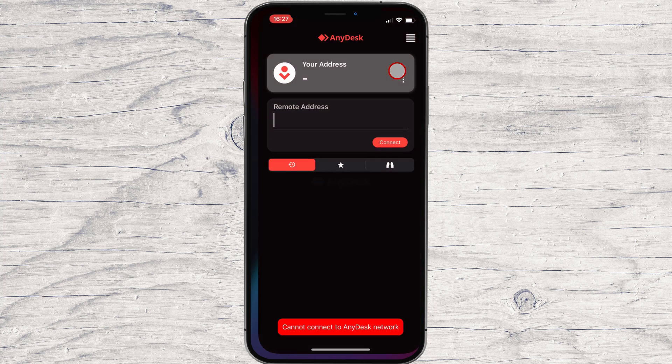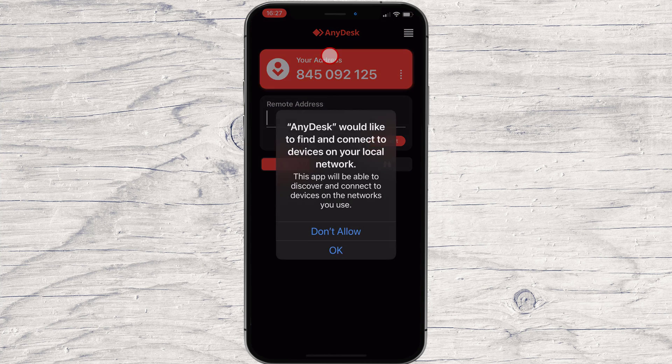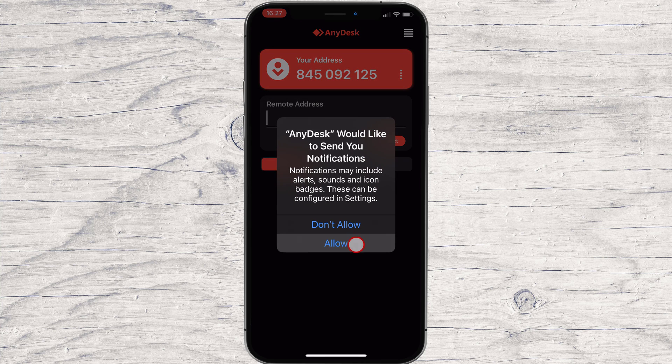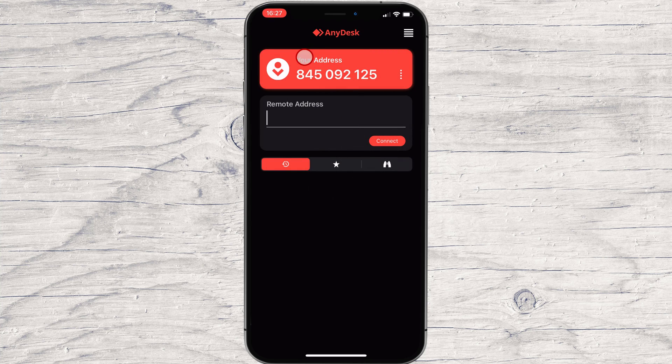After the install is complete, just tap on Open. After you open the app, you will see that the address is different. Please note, this is the only way I found that you can actually reset your ID.